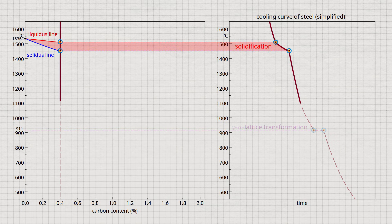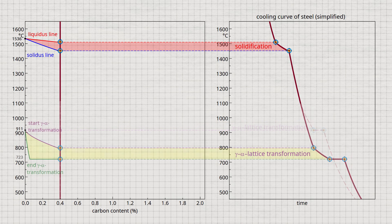In addition, the gamma-alpha transformation of the iron is influenced by the carbon. This lattice transformation no longer takes place at a thermal arrest, but over a temperature range.